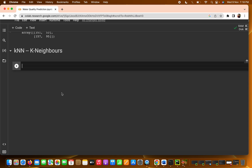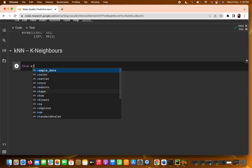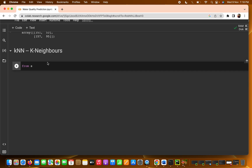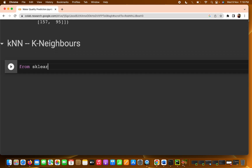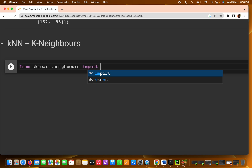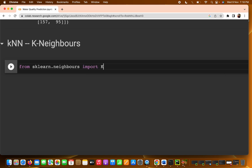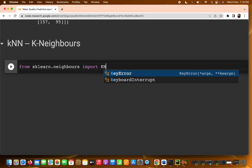Now we have to import KNN. We can write: from sklearn.neighbors import KNeighborsClassifier.